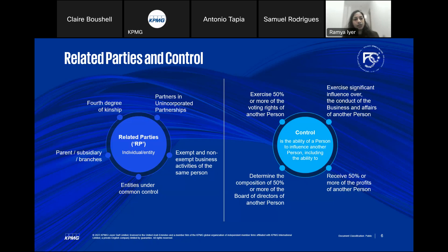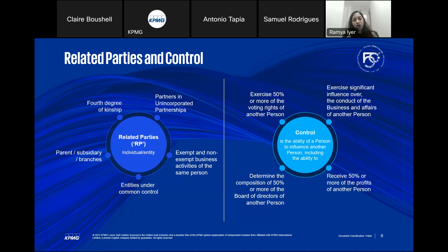The law also defines control — control is essentially the ability of a person to influence another person. The broad categories include: exercising 50% or more of the voting rights of another person; determining more than 50% of the composition of the board of directors; receiving more than 50% of the profits of the taxable person. And even if not covered under these three buckets, if this person can significantly influence the conduct of the business and affairs of another person, control is established.